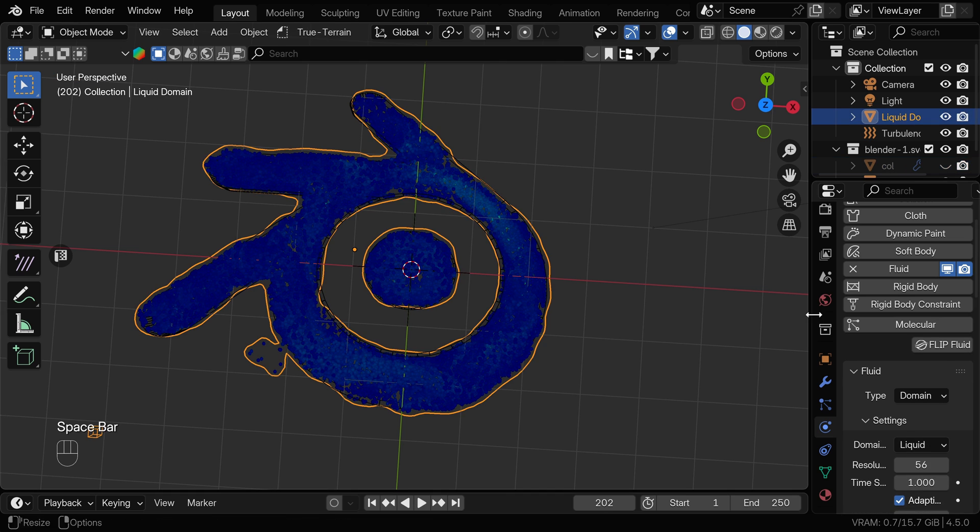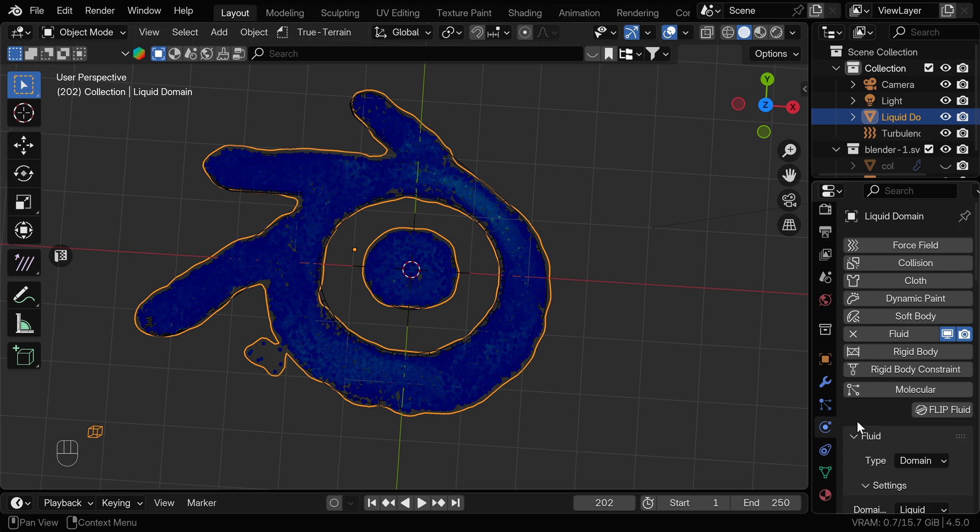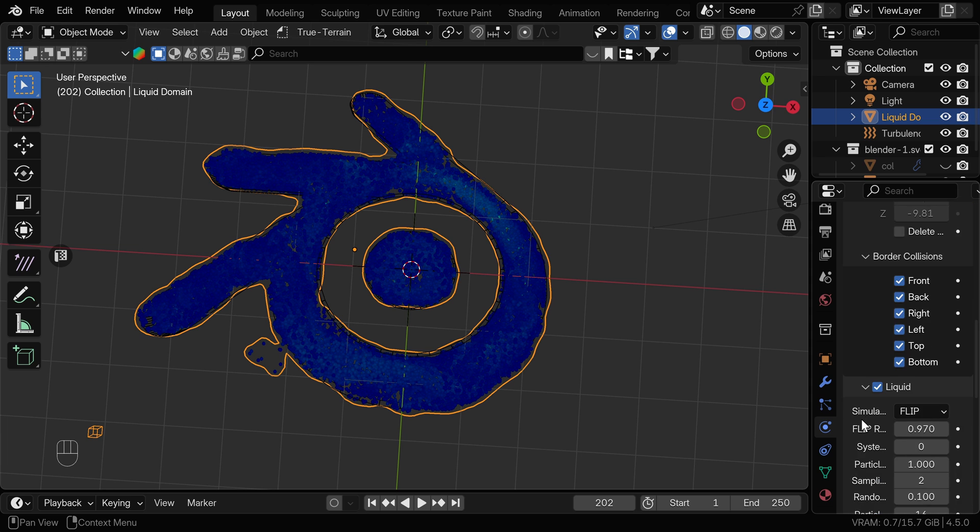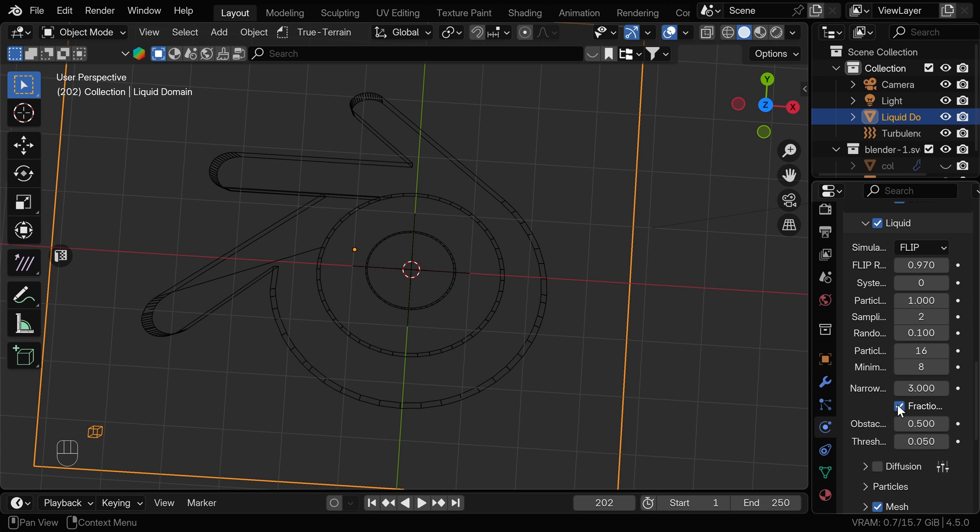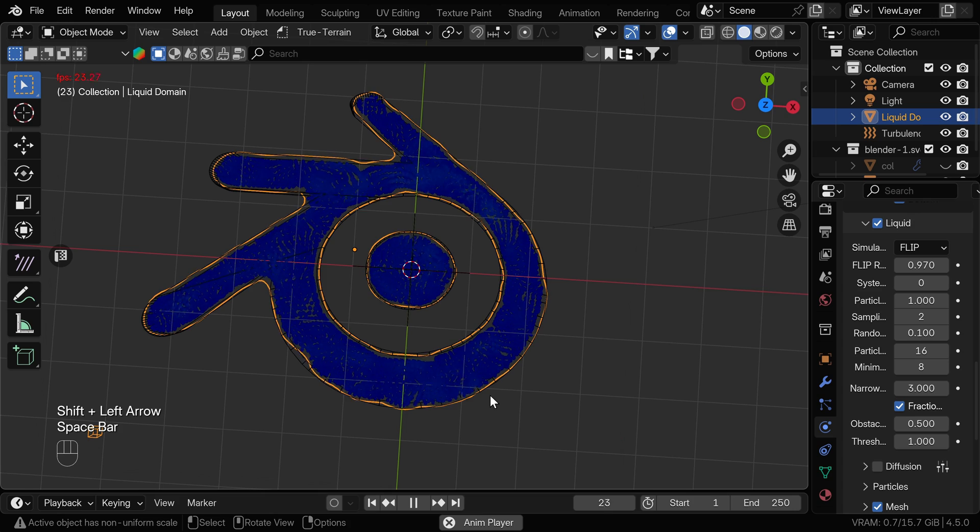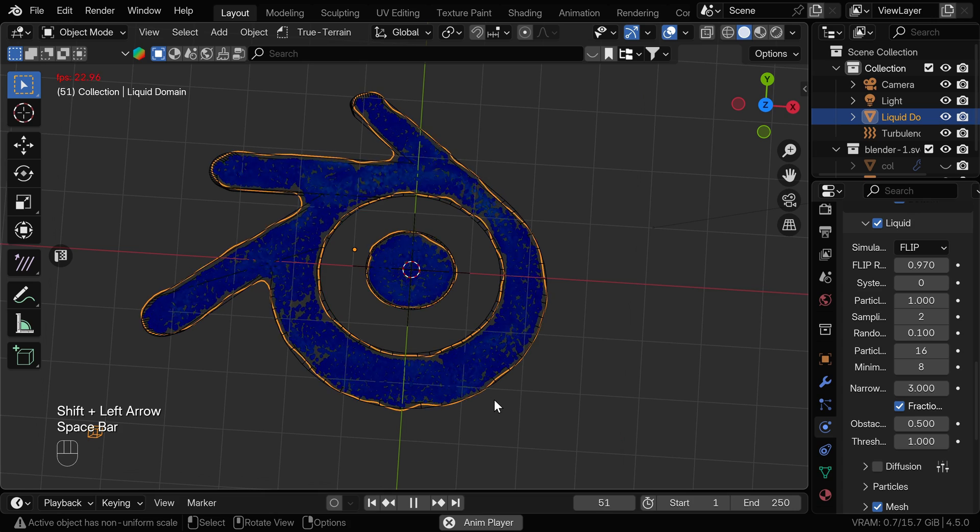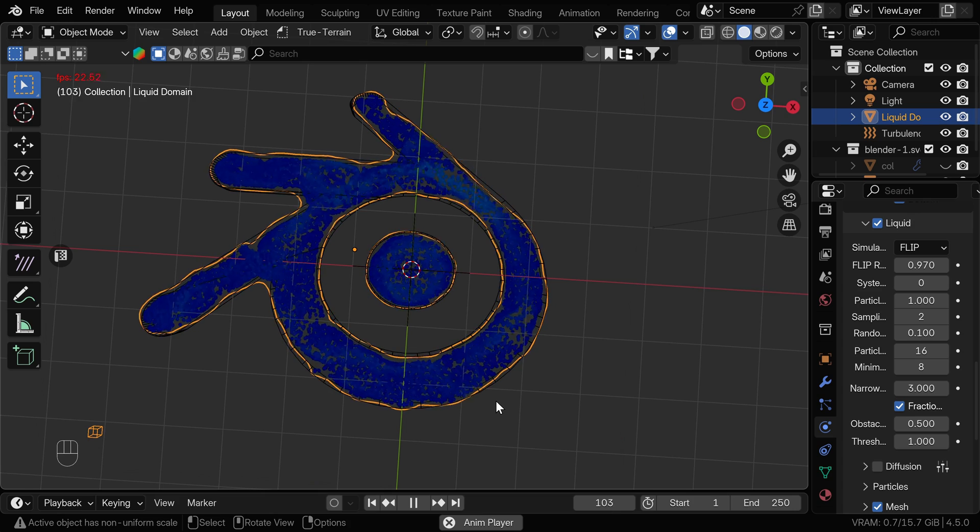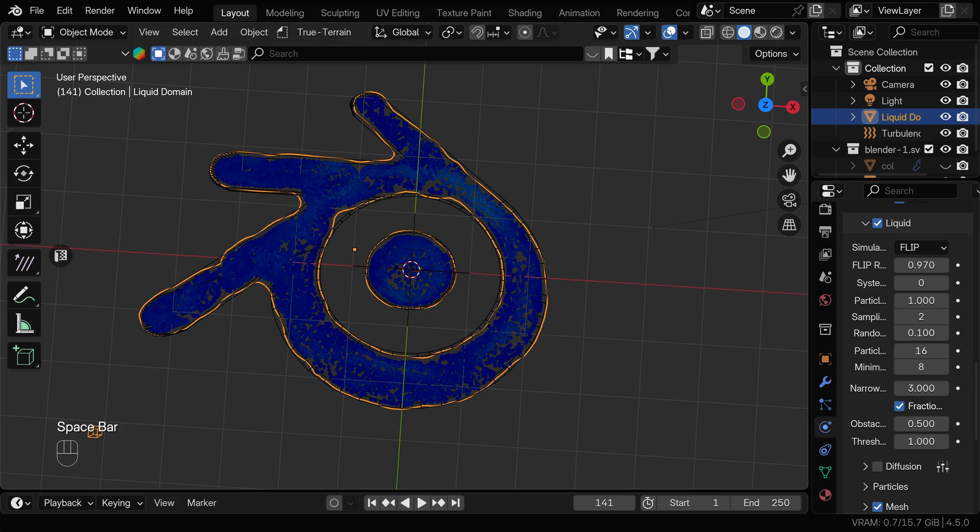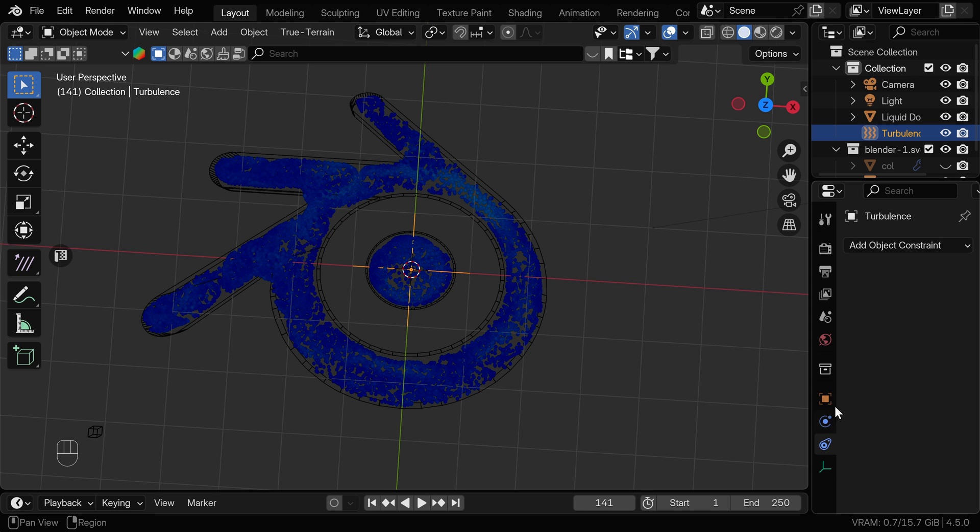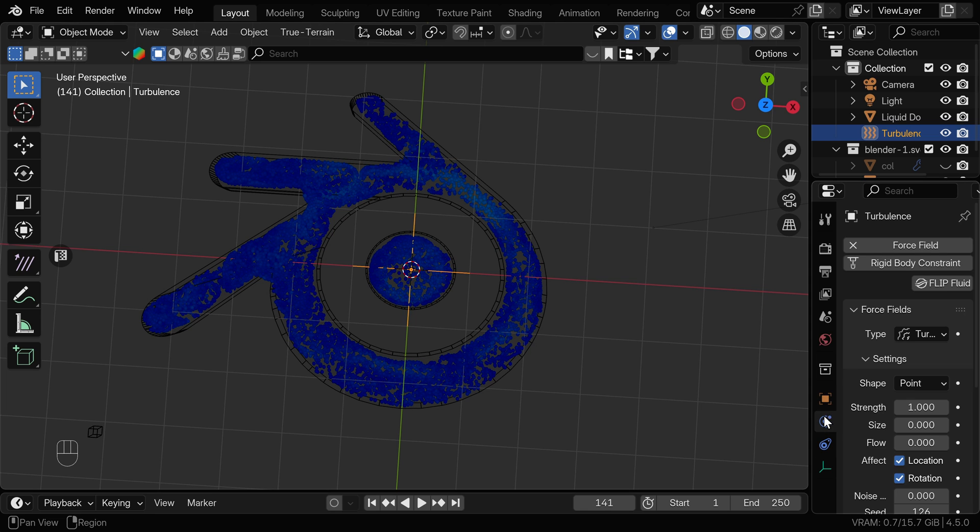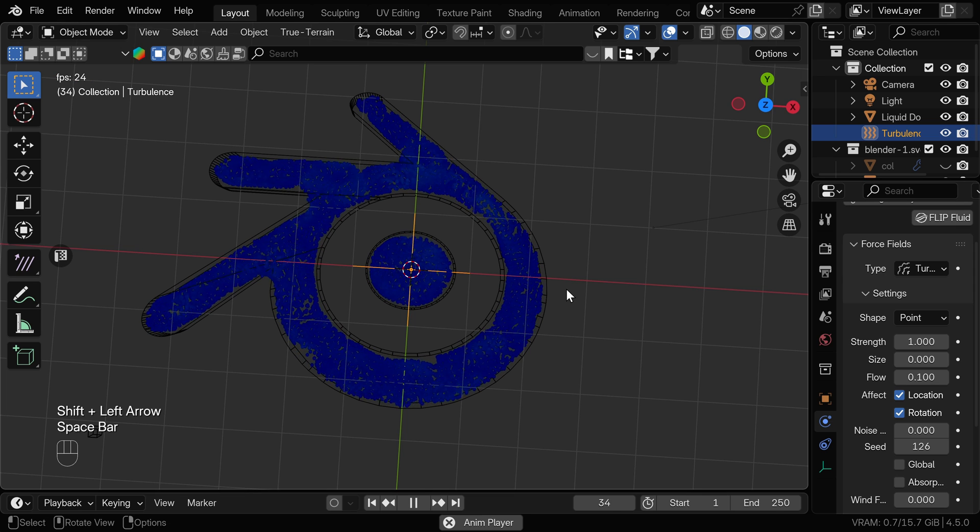Another thing you can experiment with to fix this is fractional obstacles into the main settings. We can turn this on and I will put the threshold to one and as you can see this managed to resolve the issue of particles leaking through the walls. Be ready to spend a lot of time tweaking these settings to get what you want if you really want to use the fluid simulation to get this effect. I'm going to adjust some settings in the turbulence and actually I'm just going to increase the flow a little bit and I'm happy with this.